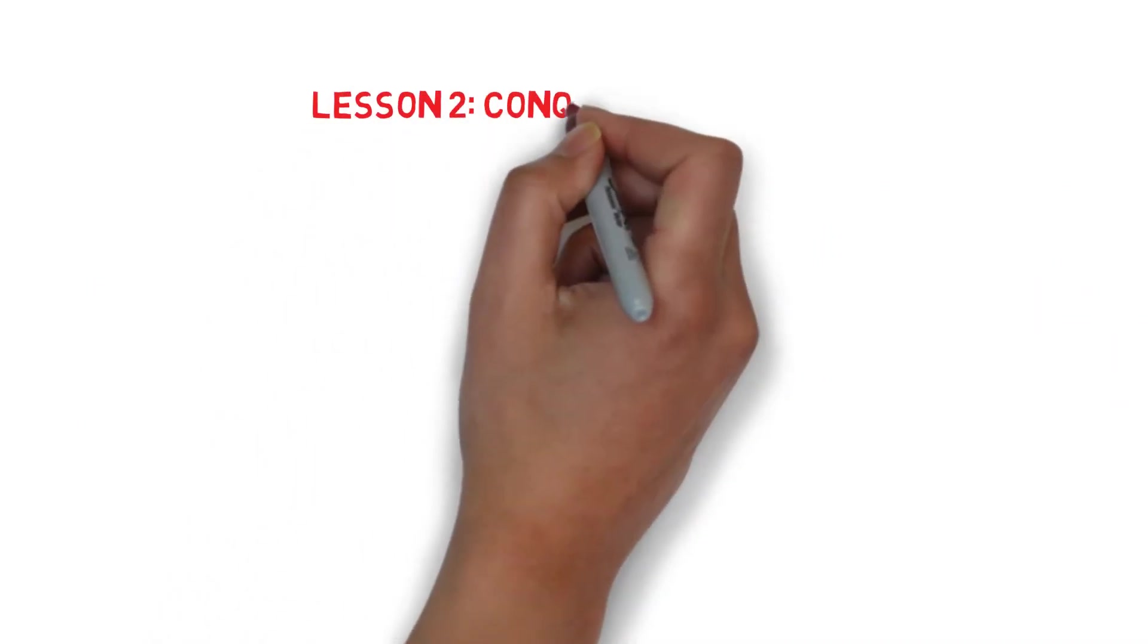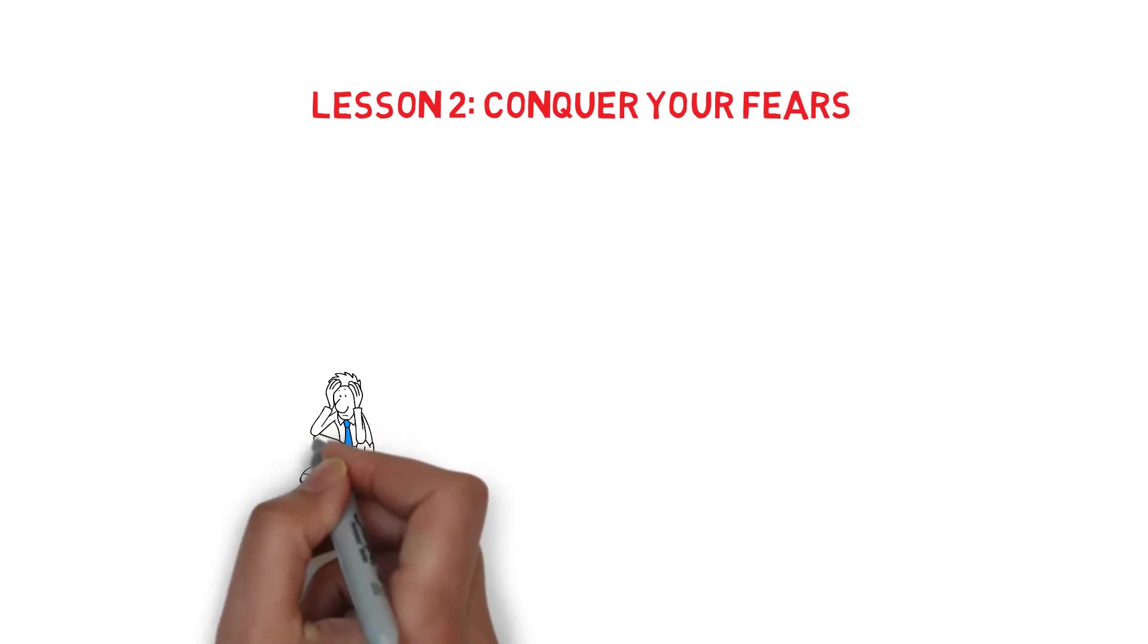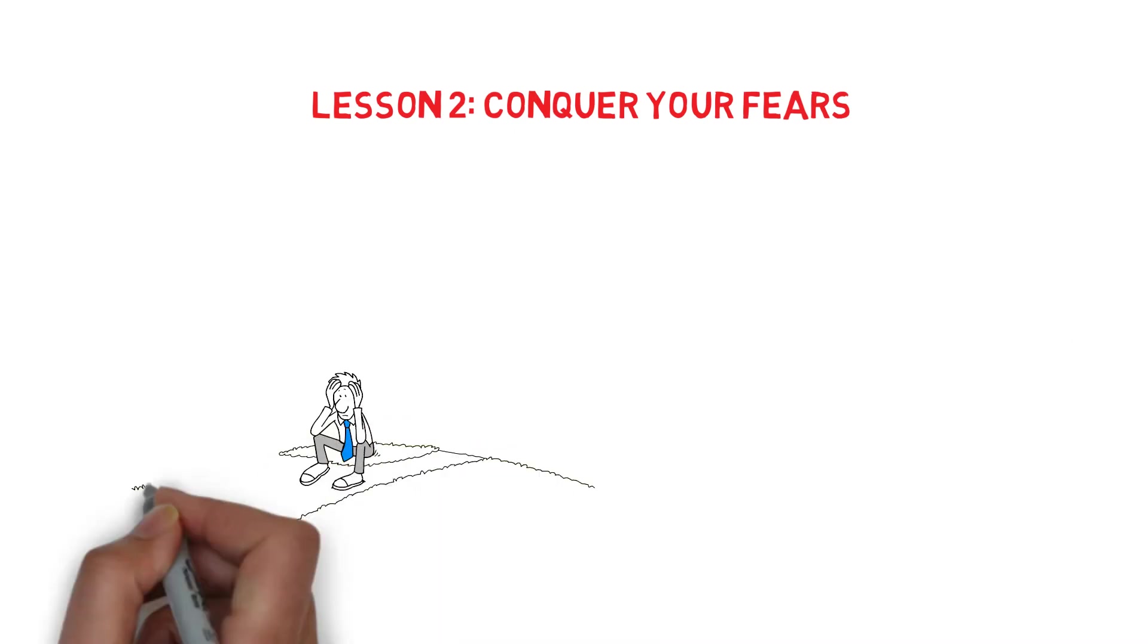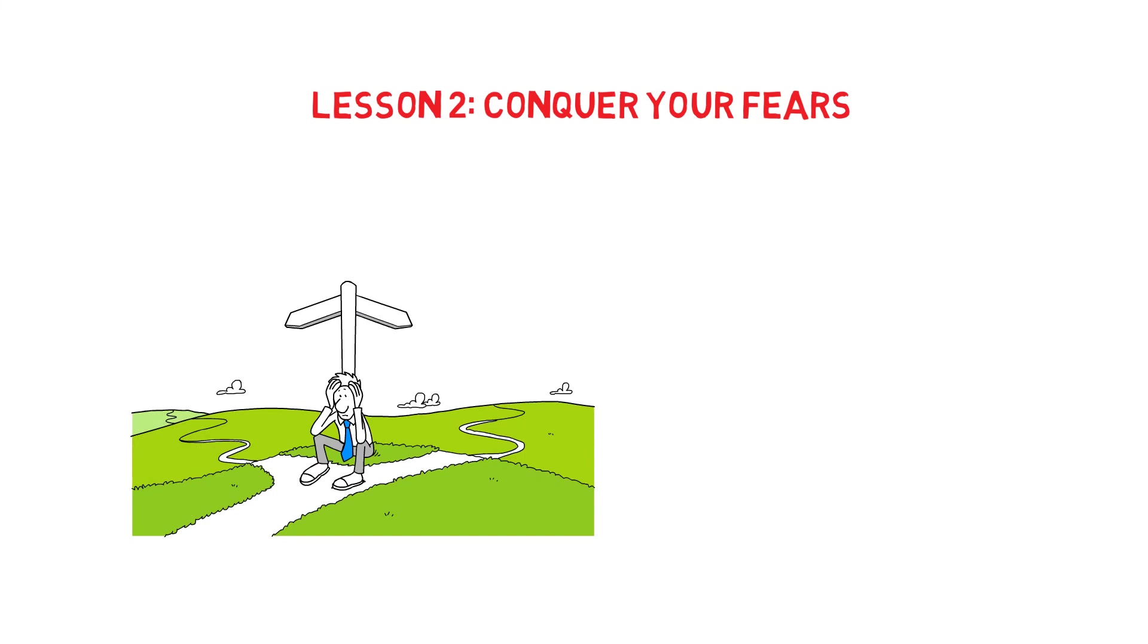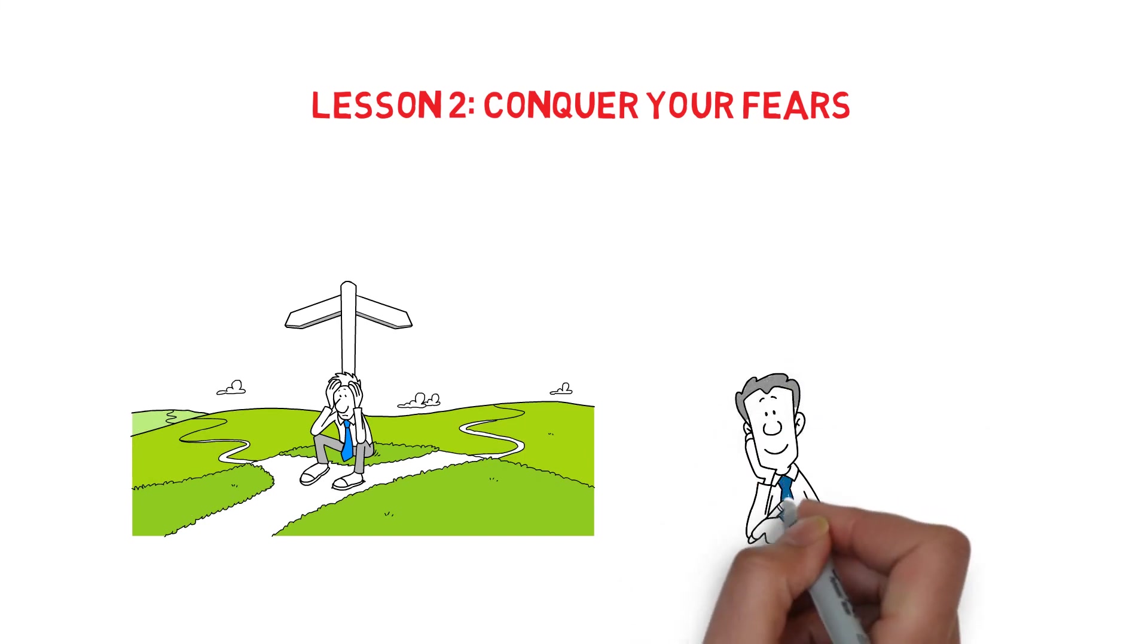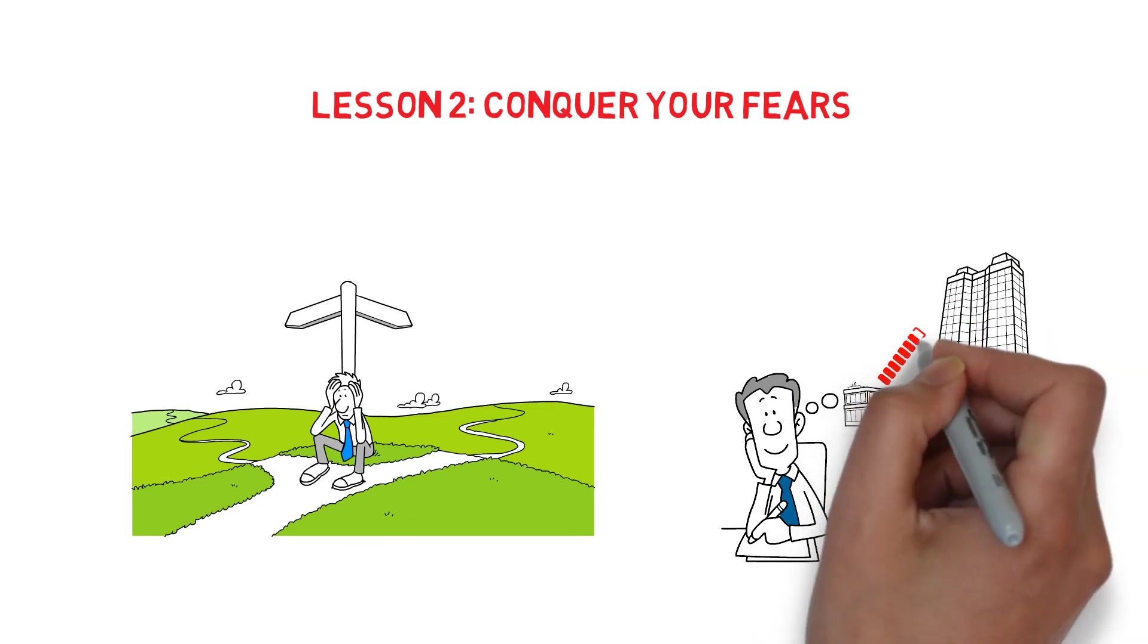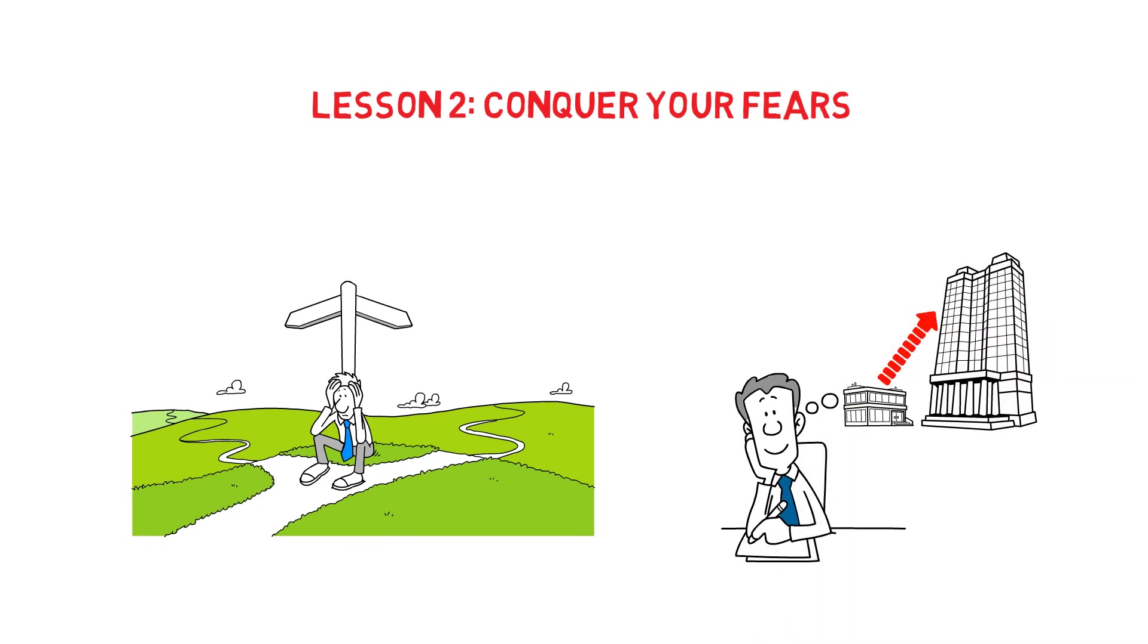Lesson 2. Conquer your fears. Because of your fear, you might choose to remain where you are, like Haw did. Your anxiety will vanish, however, once you start visualizing all of the positive outcomes that will result from embracing change.